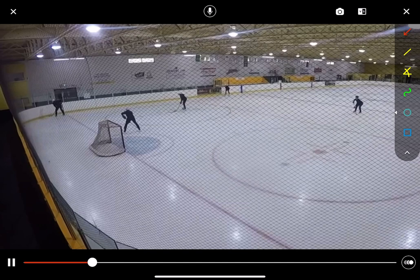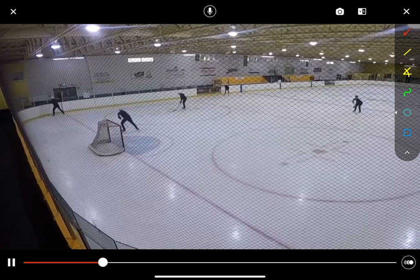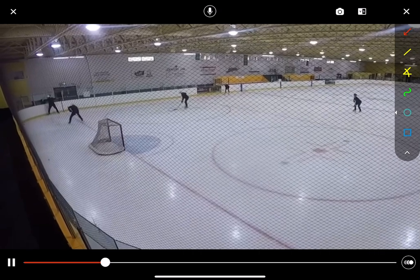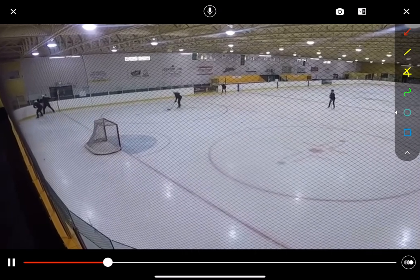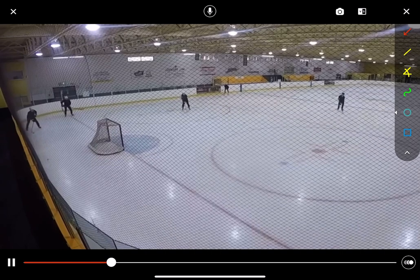Here in the corner, we have somebody in a puck battle against the boards. One of our players — either this player or this player — has to go and help out. In this case, the net front player comes in and tries to help win the puck. Once they win the puck, we've got to make sure we are looking for our open teammates in the slot or going to the net right here.